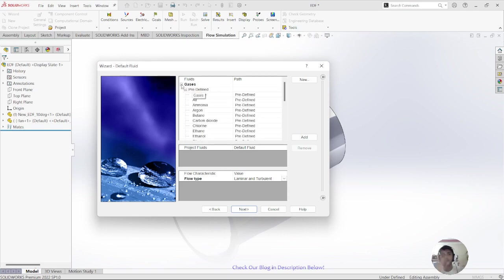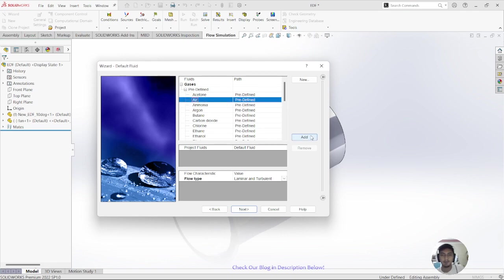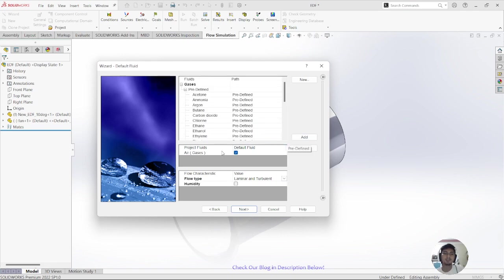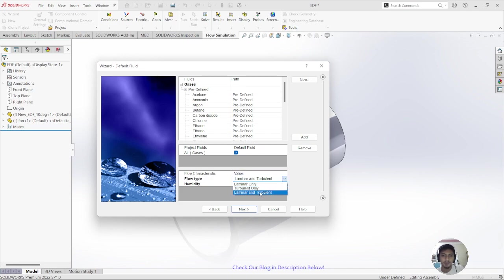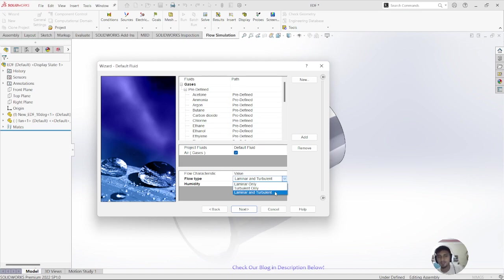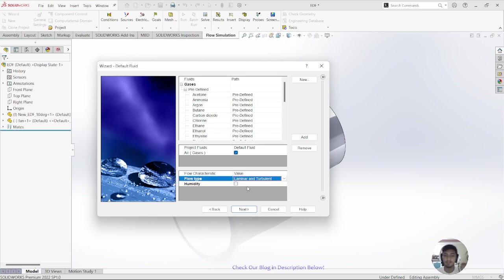For the fluid on the boundary, I want to use Air. You can check the flow type and humidity settings. I want to set it to Laminar and Turbulent. If you want turbulent only or laminar only, you can choose that, but I'll go with Laminar and Turbulent.